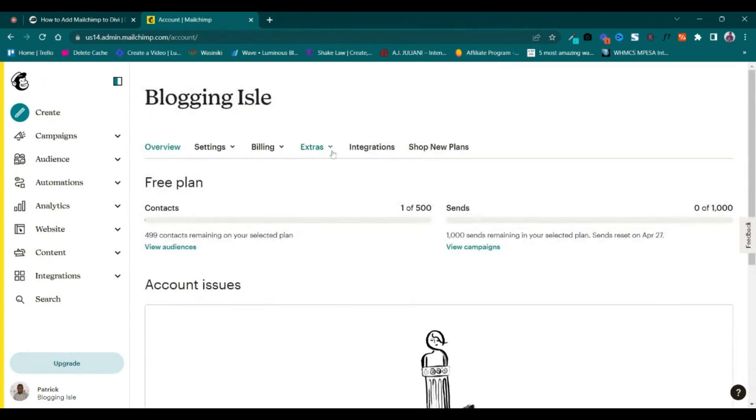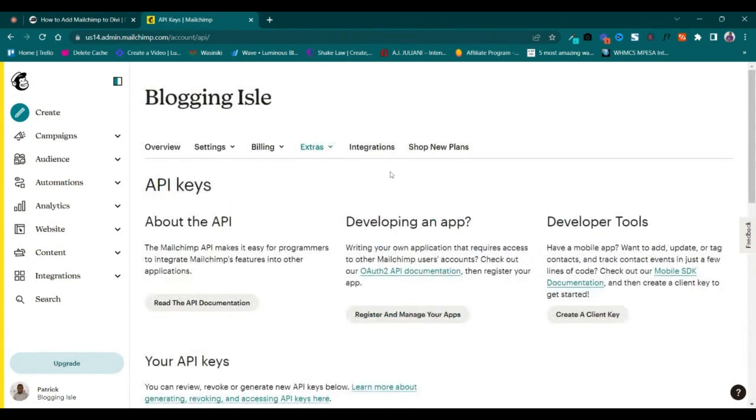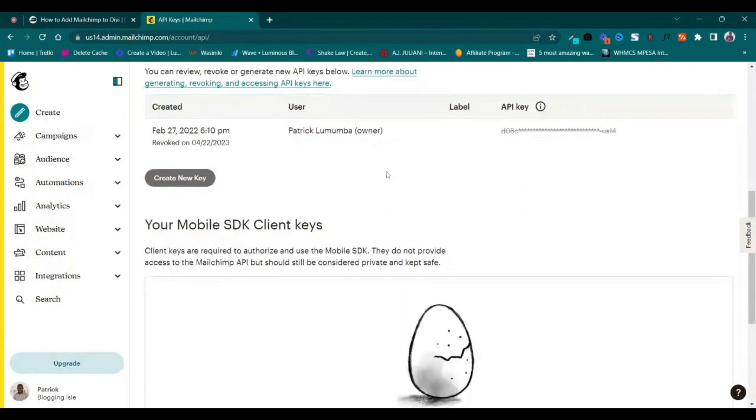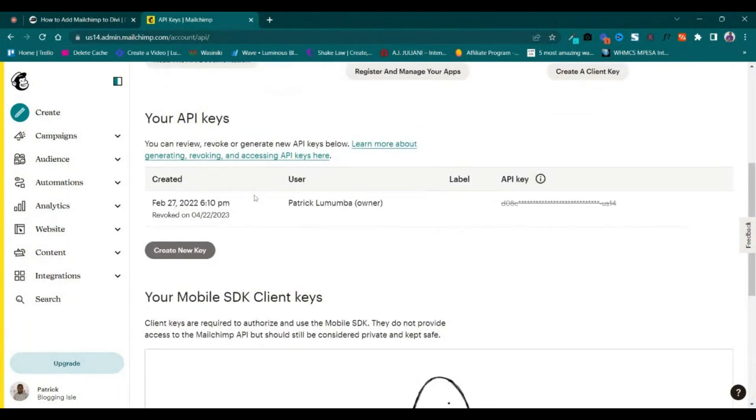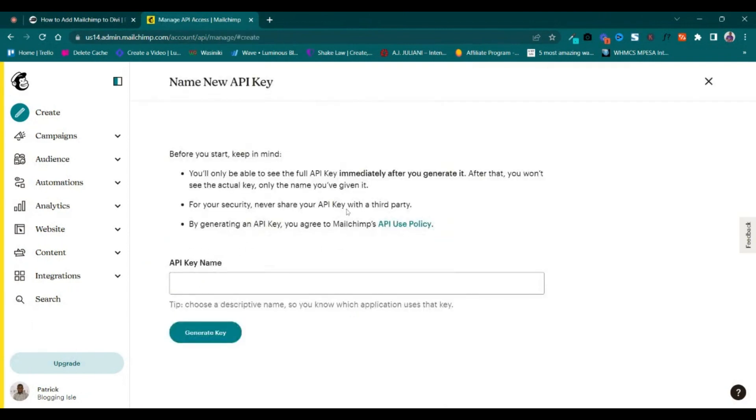You go to Extras, then API Keys. Here you can see that I revoked a key, so you create a new one.